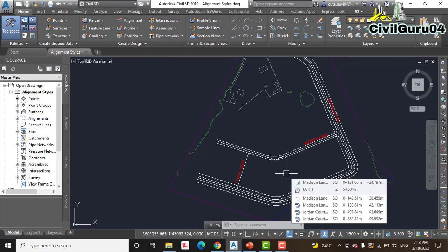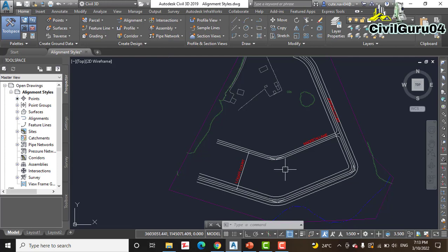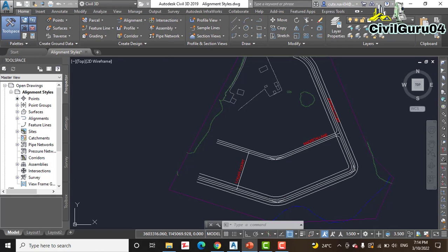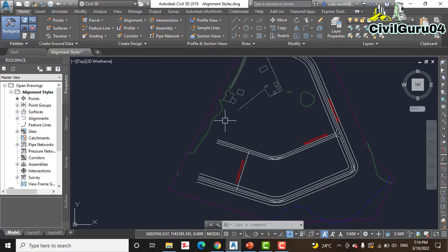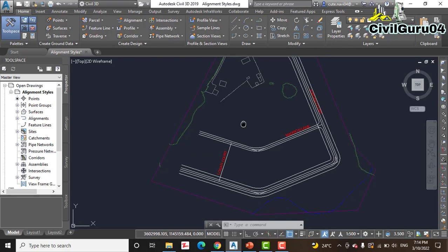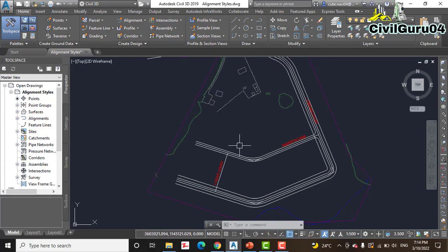Second, they control the graphical properties such as layer, colors, and line type of components that are displayed. So in this exercise we will use alignment styles to control the appearance of our alignment in this drawing.